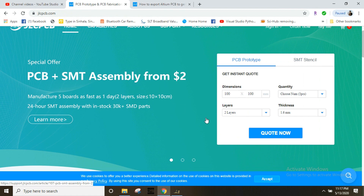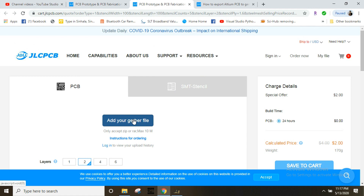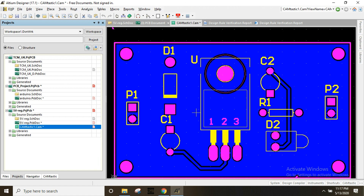If you want to upload the files, you can add your files and then manufacture the PCB. In this video series, I will talk about simple PCBs and manufacturing. I will also cover the library and how to make the route.